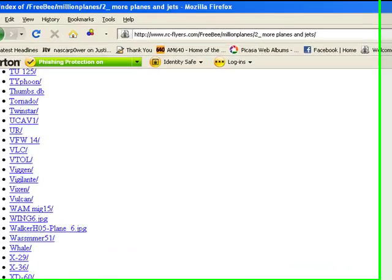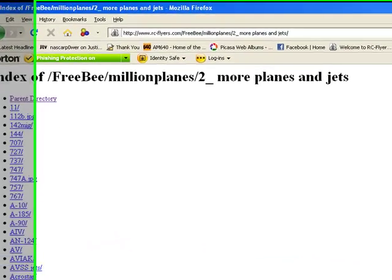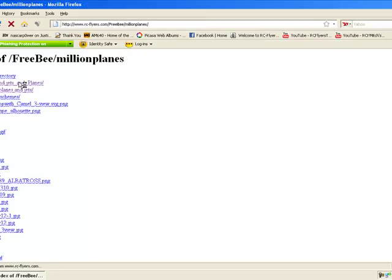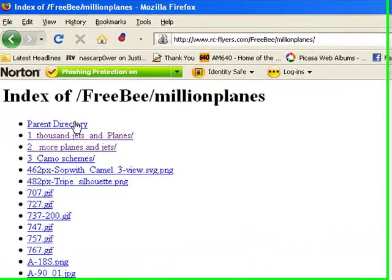So all kinds of stuff. All right let's go back now to the parent directory.